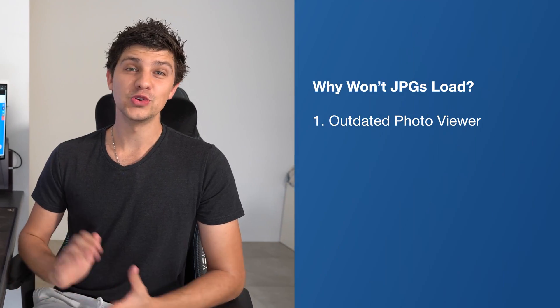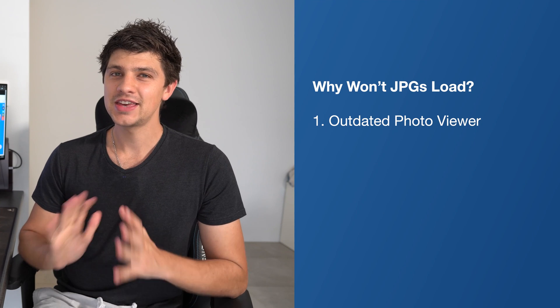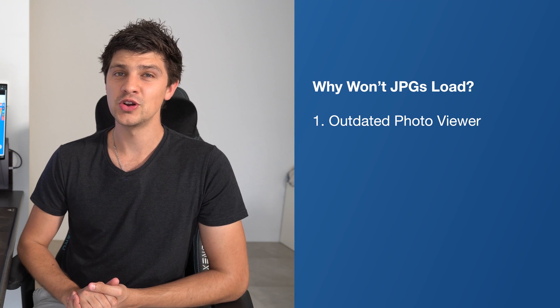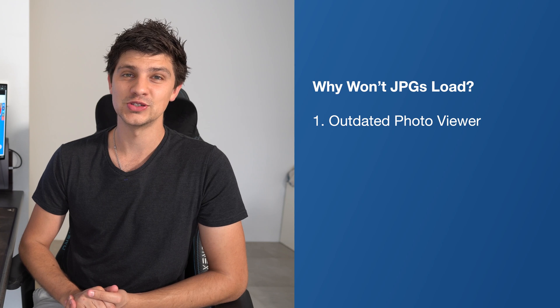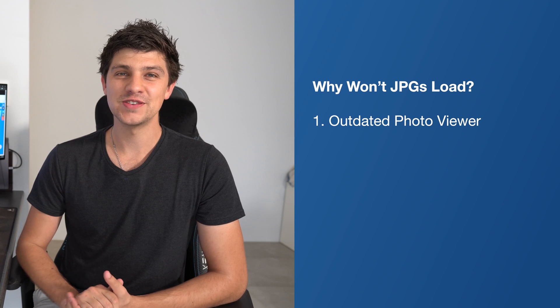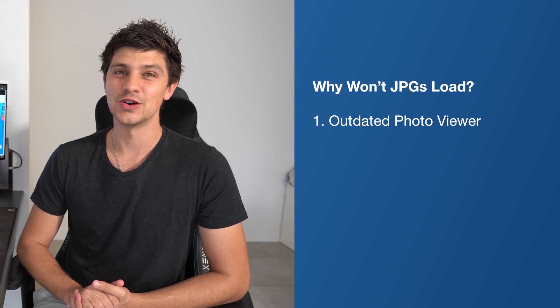The photo viewer you're using might be outdated. Keep in mind that software publishers don't continue to support outdated versions of their software, so make sure you've updated your photo viewer to the latest version.